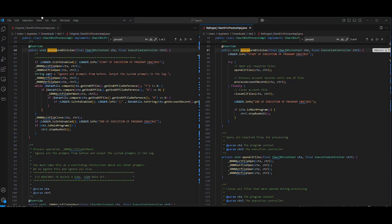I hope you enjoyed this demo on AWS Transform for Mainframe, an agentic AI service for modernizing mainframe workloads at scale. Thank you.